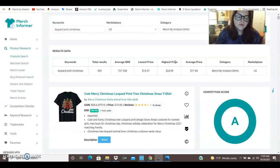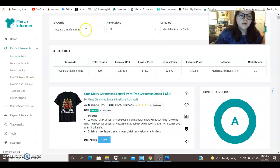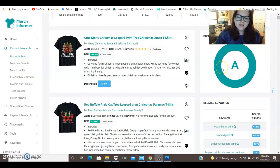So a tool that I use pretty often to do research is Merch Informer and I'm using this to look up leopard print Christmas just to give you guys an idea. And over here you can check where it says competition score. Basically that score means that it is a good market to go in. The competition is not super high and that the shirts are selling.